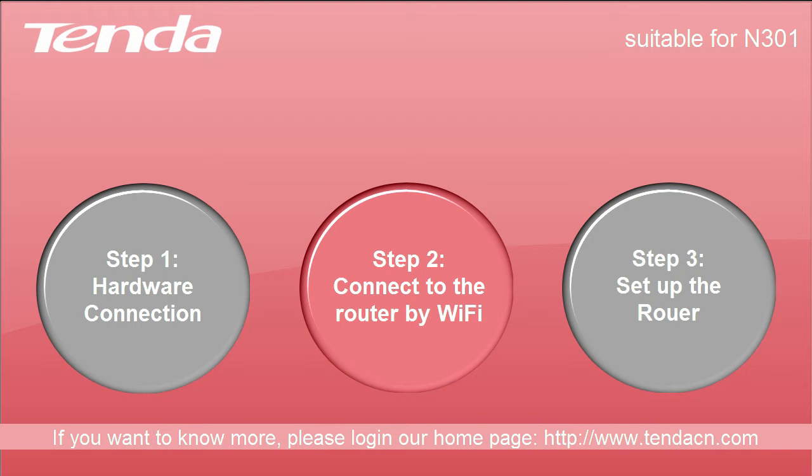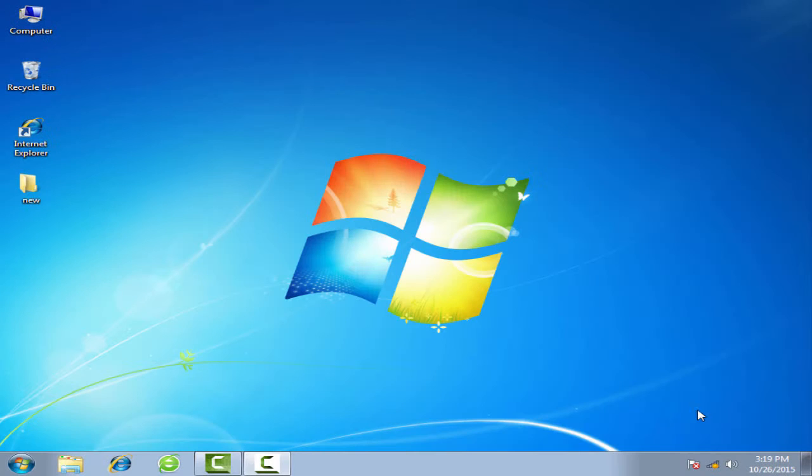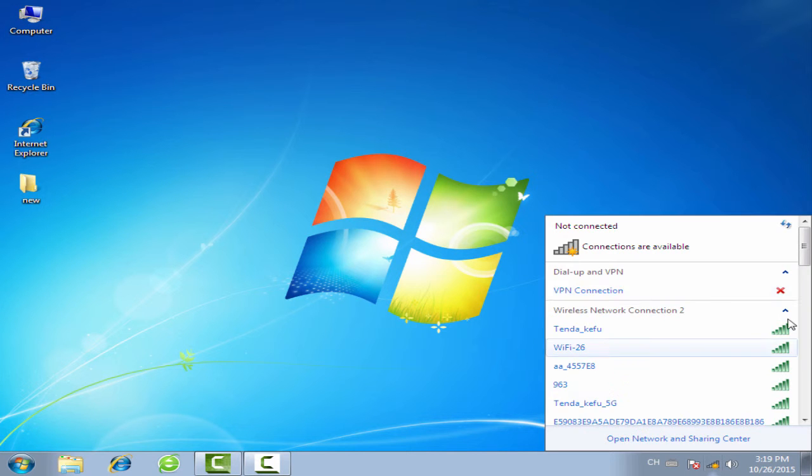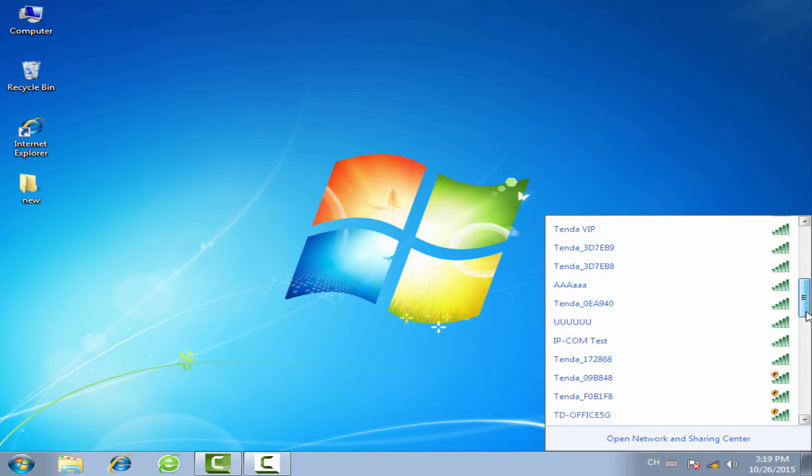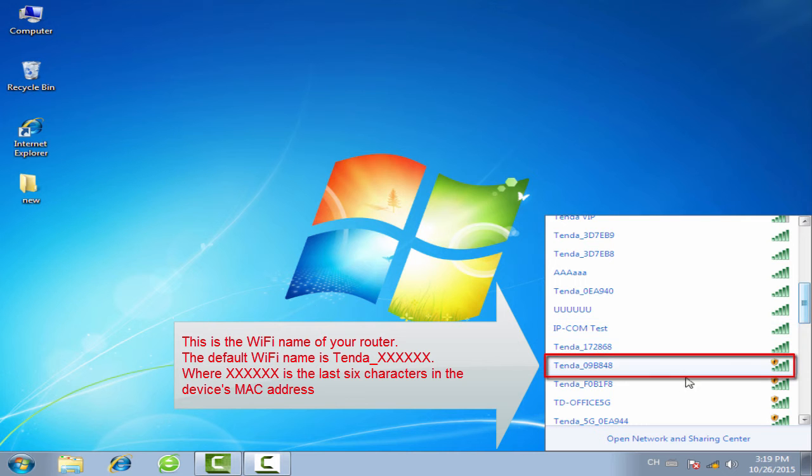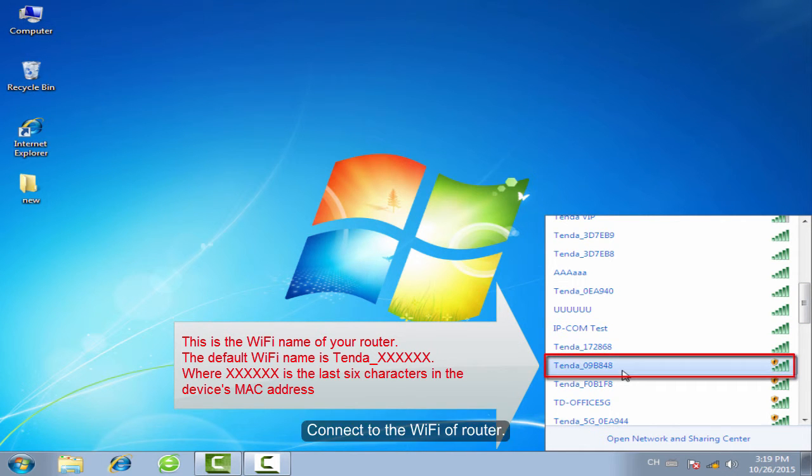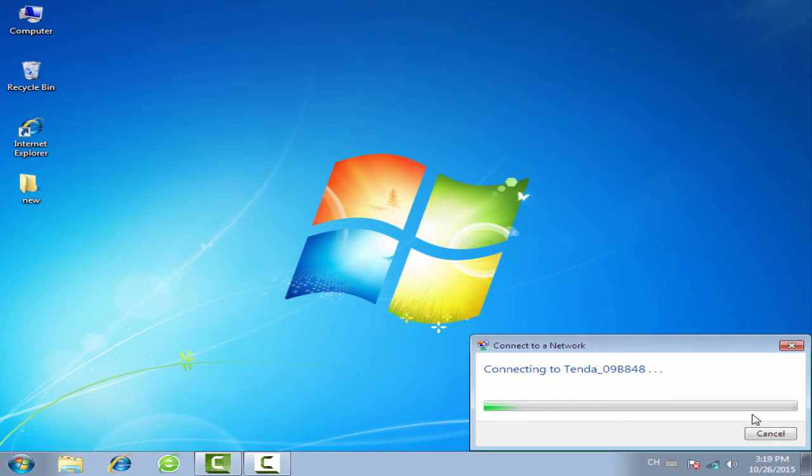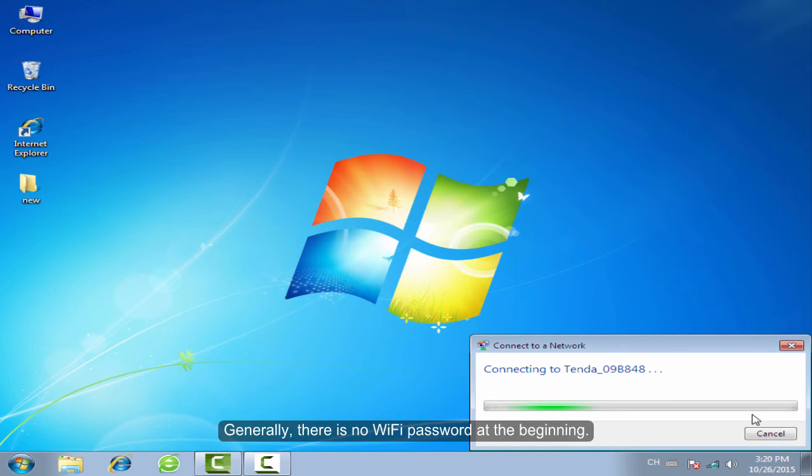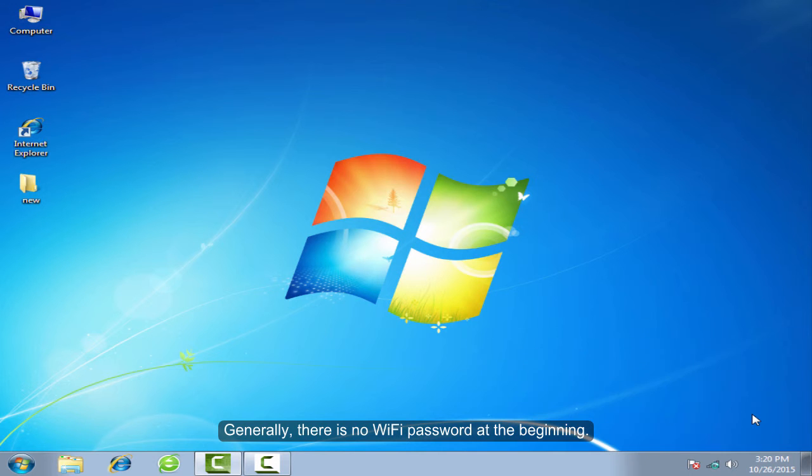Step 2: Connect to the router by Wi-Fi. Connect to the Wi-Fi of the router. Generally, there is no Wi-Fi password at the beginning.